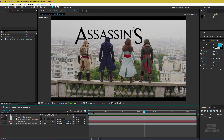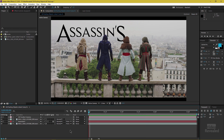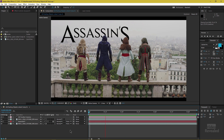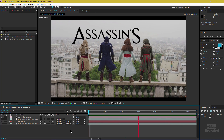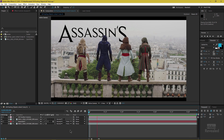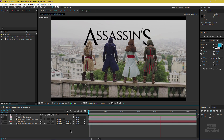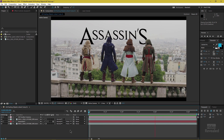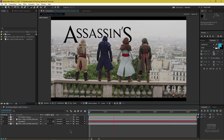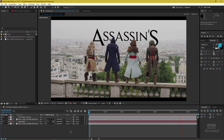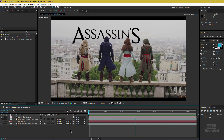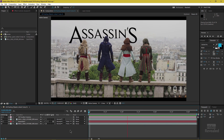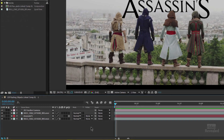Let's look at the final example here. You can see our assassins are standing on the railing and there's text in front of them — they're passing in front of it. The text is behind them from our view, and you can see it looks like the text is actually moving. It isn't. The only thing that's moving is the camera.